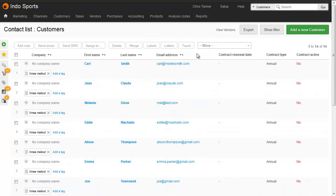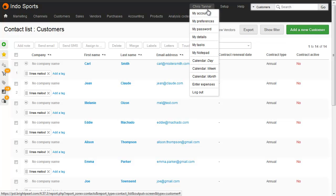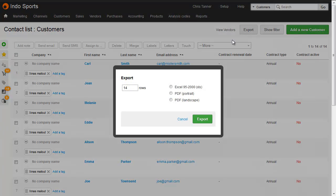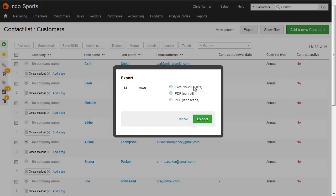If you want to export custom field data, do this from the customer list. Add the relevant custom columns using the options under My Preferences, and then export to Excel. You can only do this for customers, there's no way to export custom field data for vendors. You can, however, get this data over the Brightpearl API.